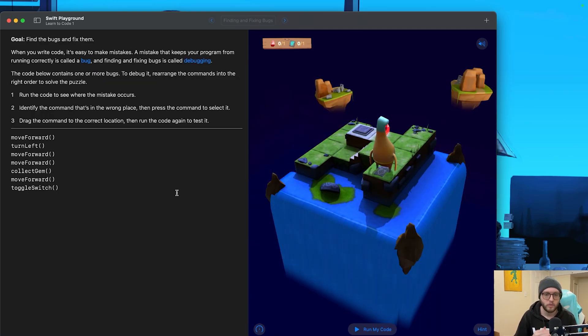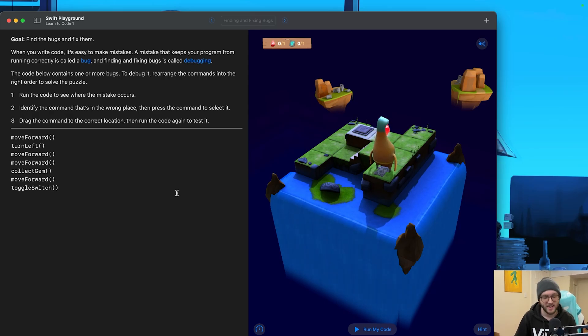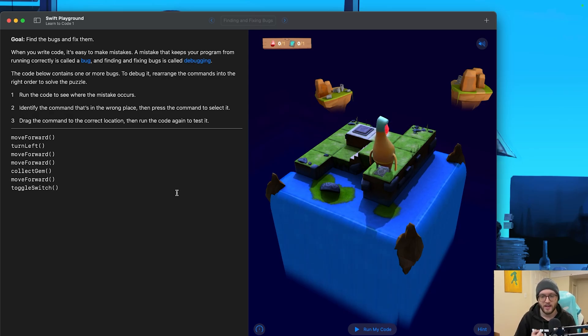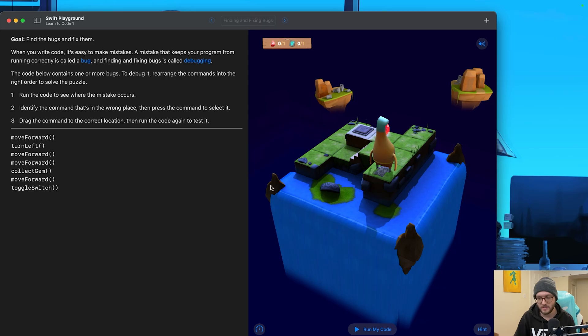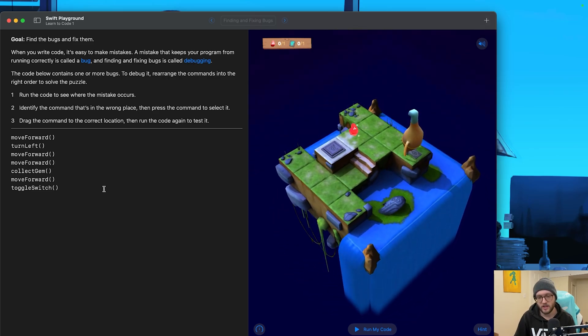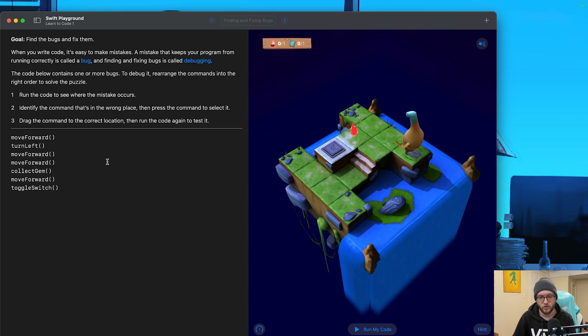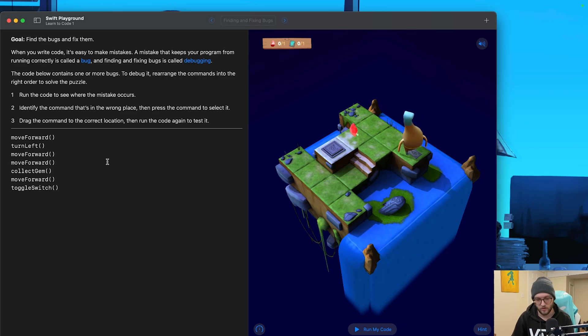So when we write code, it is very, very easy to make mistakes. Take it from me. Can't tell you how many times I make a mistake while coding. Mistake keeps our program from running correctly, and we refer to this as a bug. And finding and fixing bugs is a process called debugging. So we're given actually some commands on the left side here, and our job is to drag the commands into the correct location. We can rewrite it if we want, test the code, and run it again.